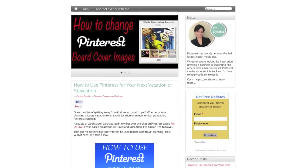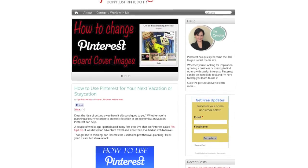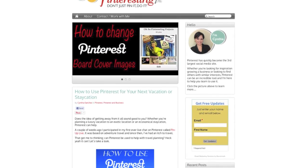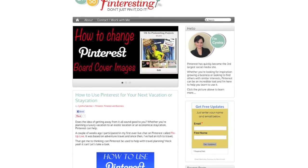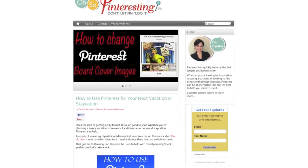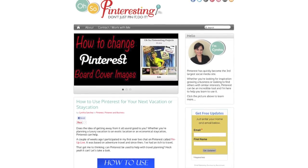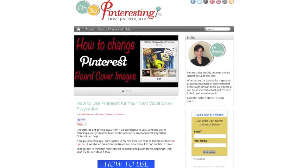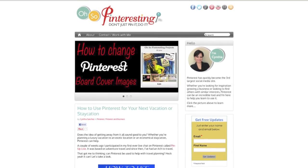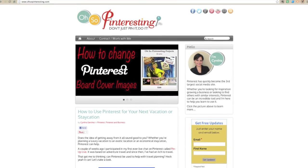I hope you enjoyed this quick Pinterest tip. For more tips on using Pinterest for business or for fun, come on over to ohsopinteresting.com. If you like this video, go ahead and click the like button, and why not go ahead and subscribe so you'll never miss a video tip again. Thanks and have a great day.